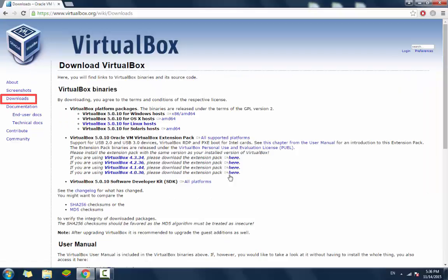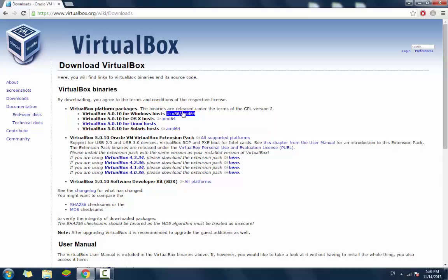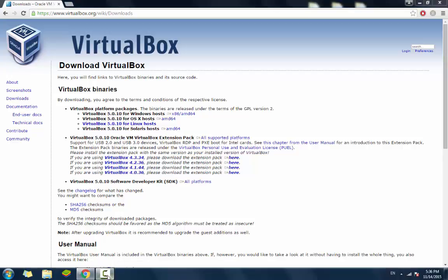And then you're going to choose one of those that works on your operating system. I have Windows 7, so I'm going to choose the Windows Hosts, and you got both 32 bits and 64 bits.